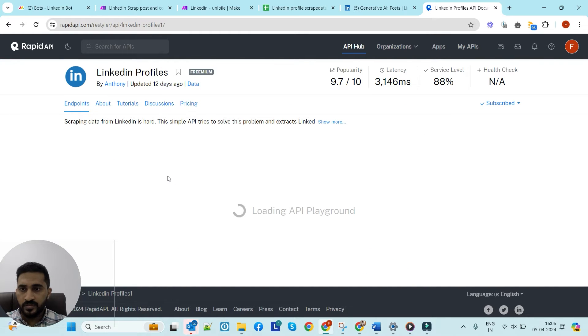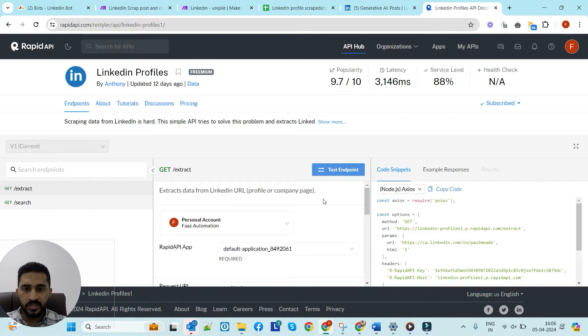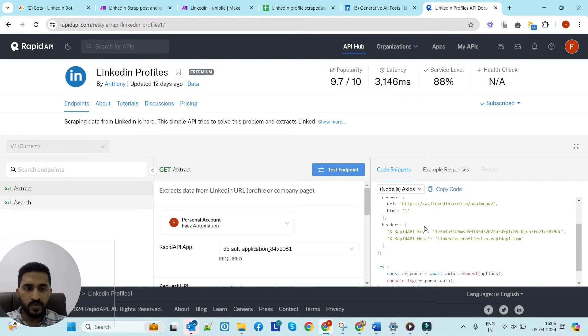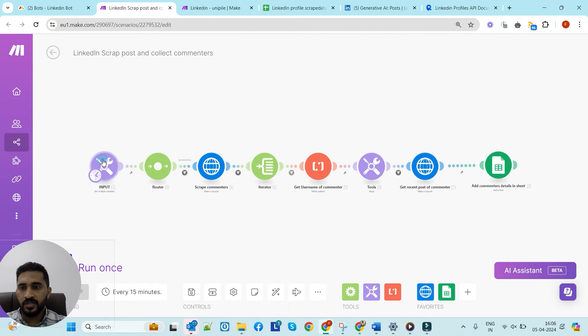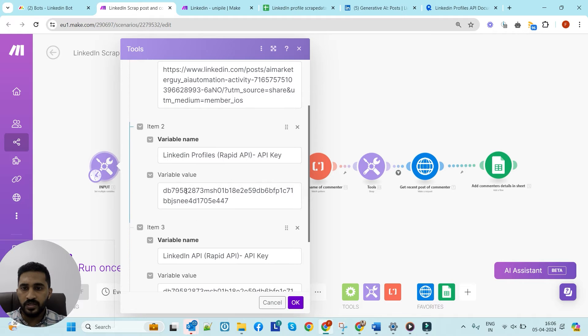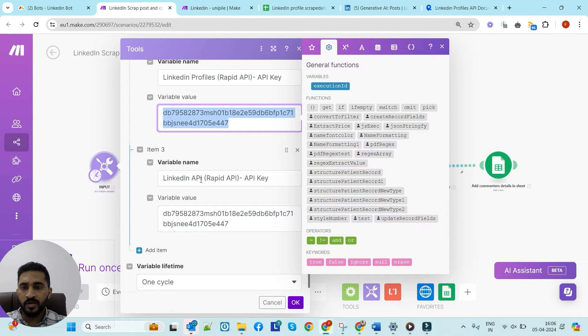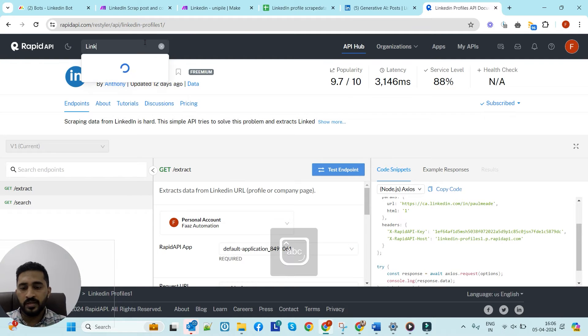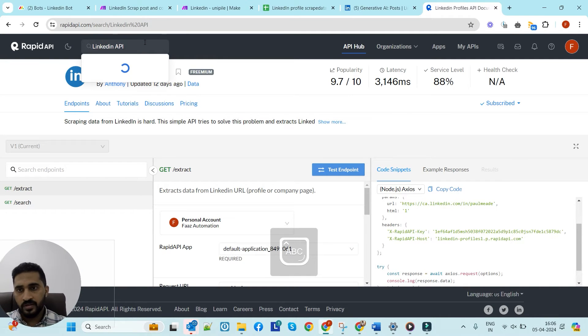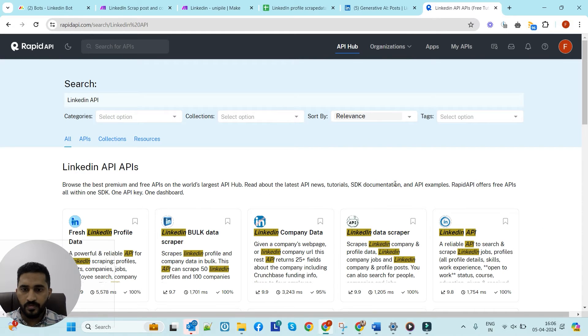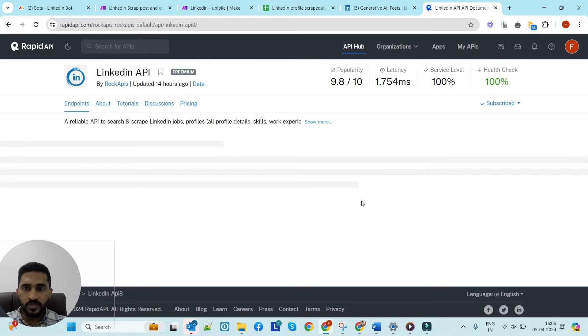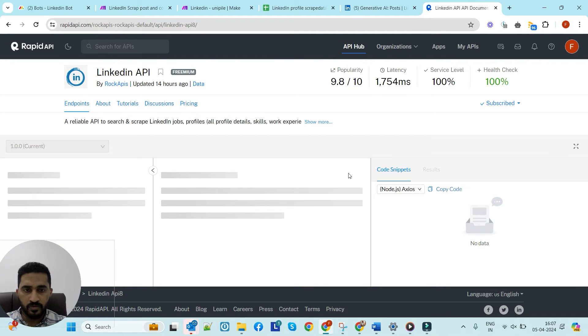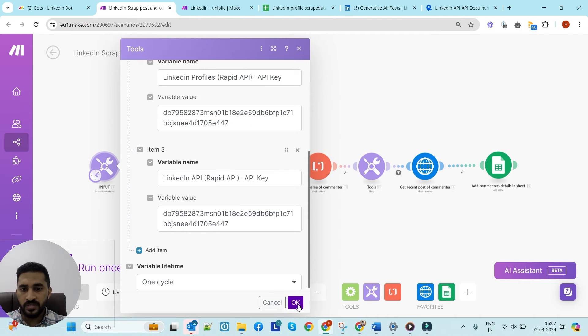You can subscribe to this LinkedIn Profiles API to test it. Once you subscribe, you'll get the Rapid API key. You can simply copy it and paste it here in this field. Similarly, we need another API called LinkedIn API. You can go to Rapid API and search for LinkedIn API. You can subscribe to it and choose a plan - for testing you can choose a free plan. Once you choose that, you'll get the API key. Copy that and paste it here in make.com.